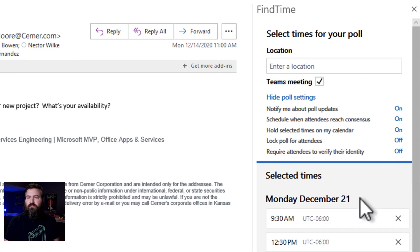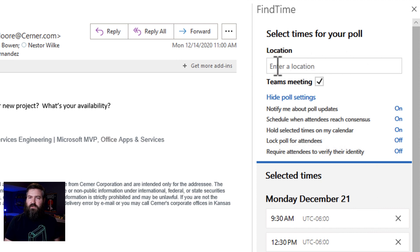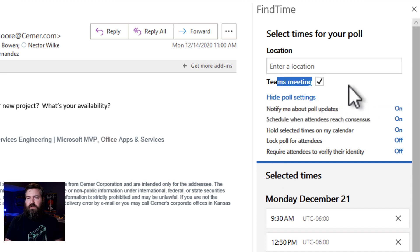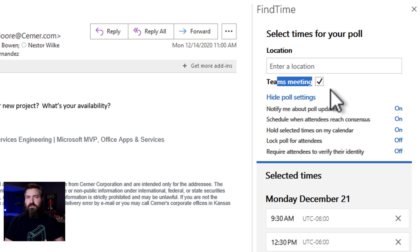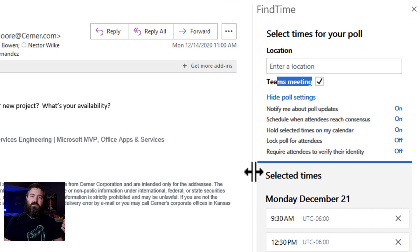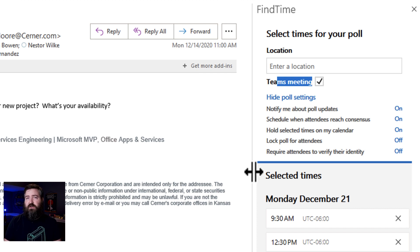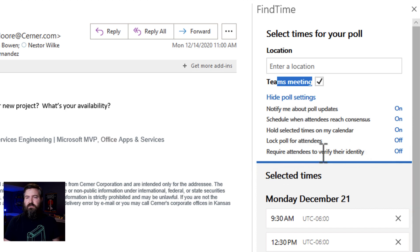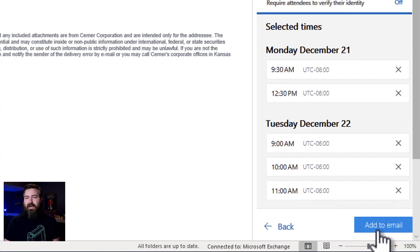Now I get some settings right before I inject this into an email. I can put in a location, so if we're meeting in person I can put a location there. That doesn't really affect us right now anyway because most of us are still working from home. So I'm going to leave that blank. Like the Teams meeting, you want to leave this checked because it will generate a Microsoft Teams meeting in your organization when the invite is generated. And then I can turn on some settings like do I want to be notified when somebody votes, do I want to be notified if somebody suggests a new time. So I'm just going to leave those at the default, and we're going to hit 'Add to Email.'